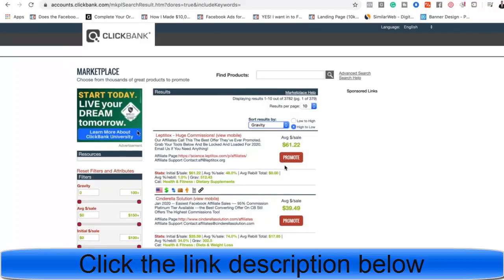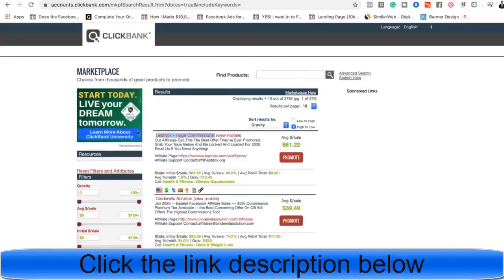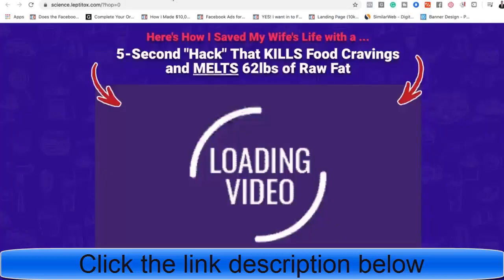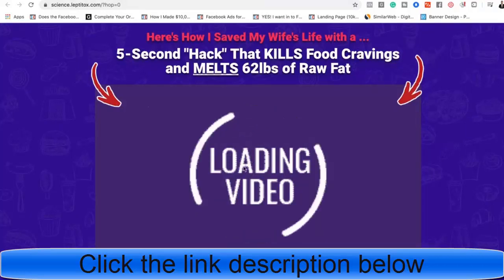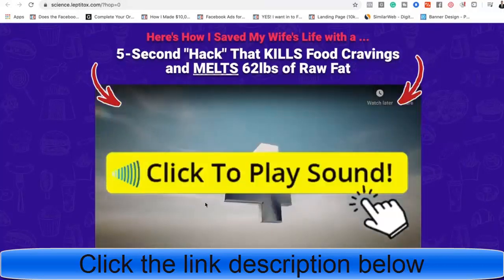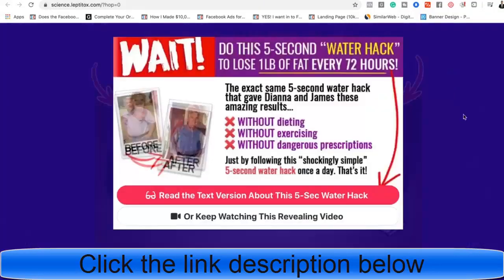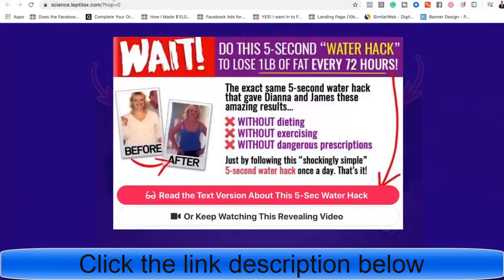We're going to start with health. Health, wealth, and romance are the niches we want to promote products in. Before we actually promote the product, we're going to look at what it is. I filtered by gravity score — 512 people have generated a sale with this product within the last week. The first product basically says 'Here's how I saved my wife's life with a five-second hack that kills food cravings and melts 62 pounds of raw fat.' So that's a weight loss product.